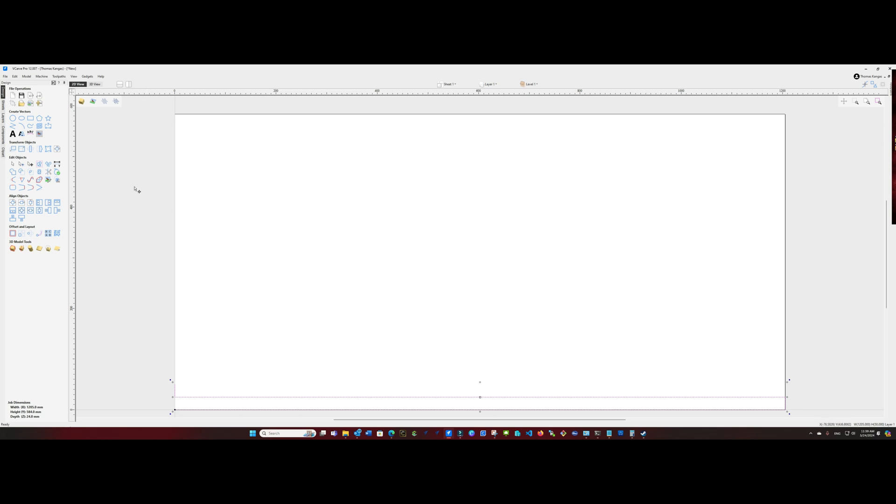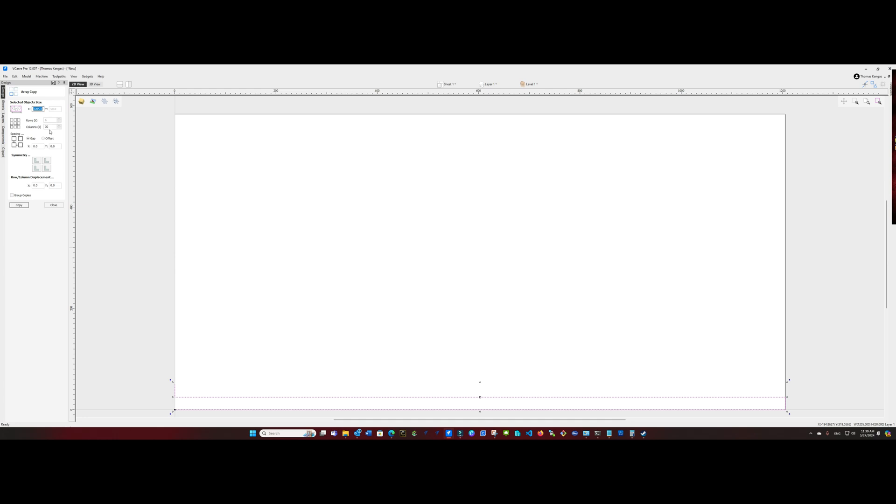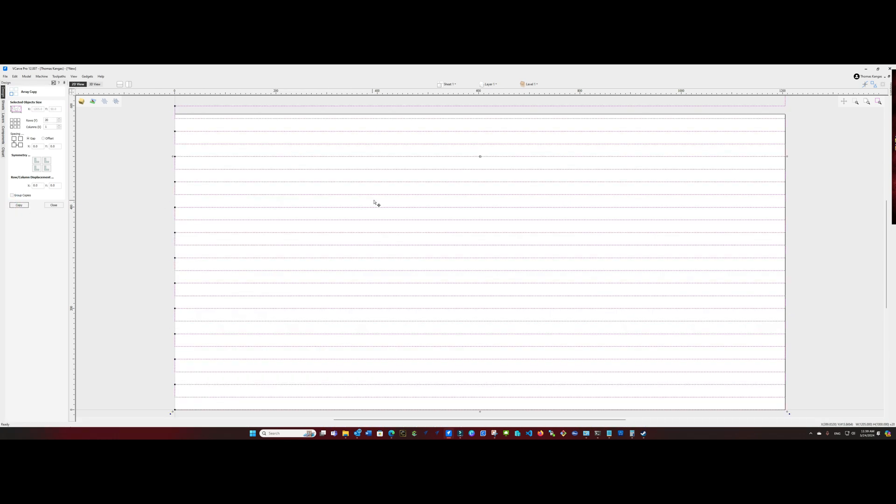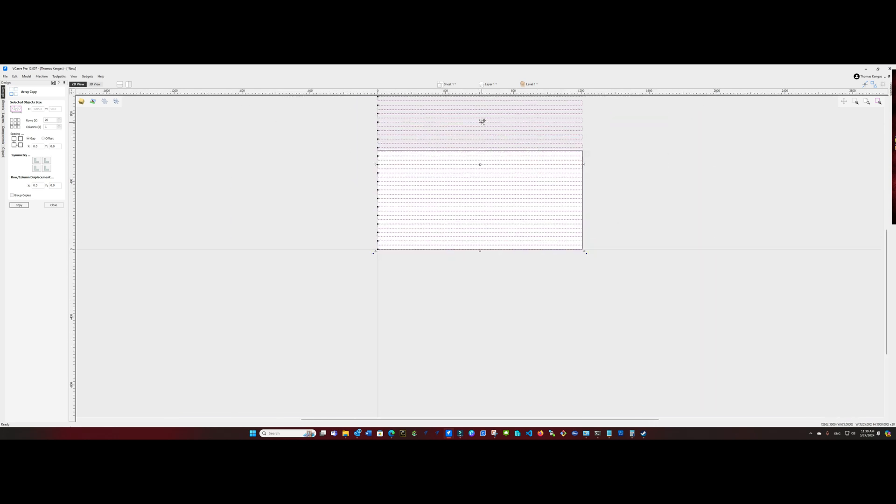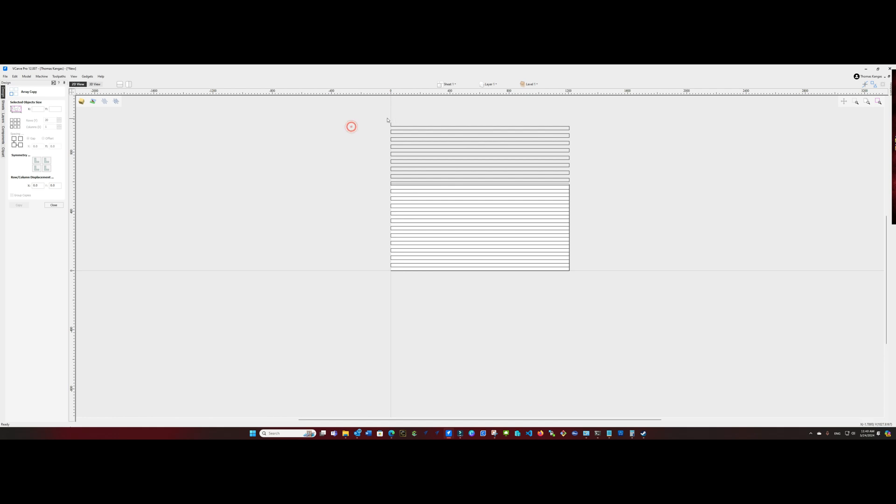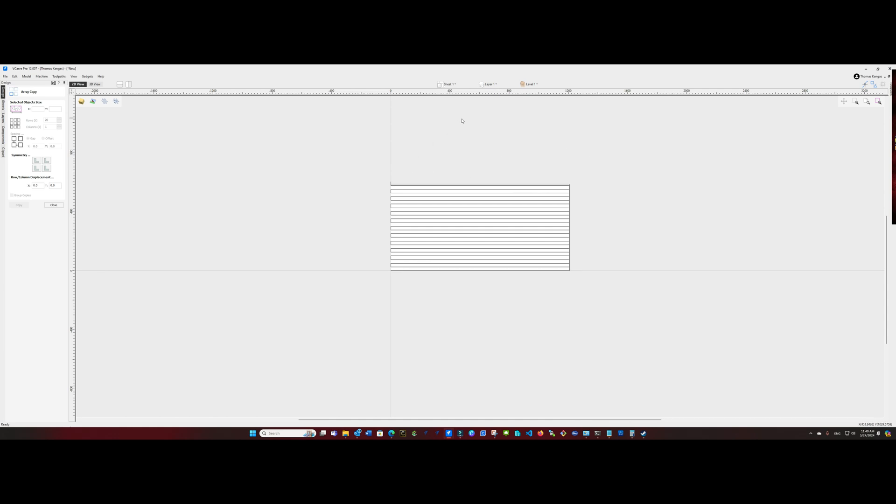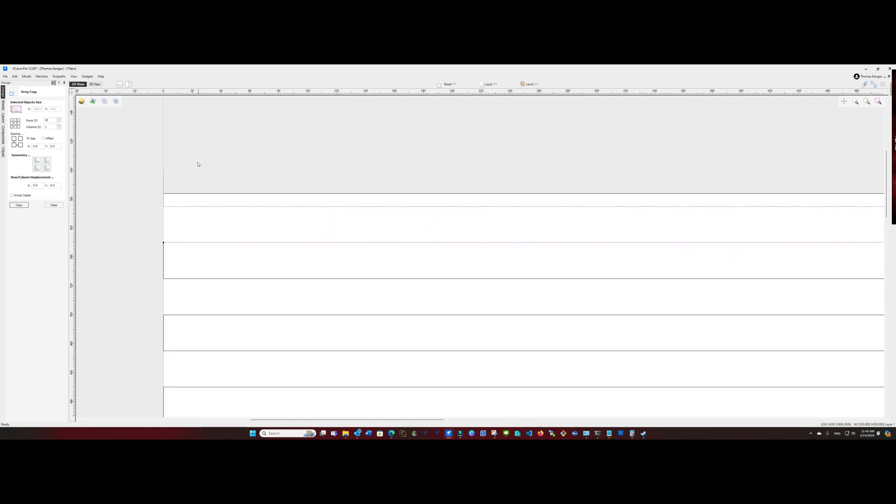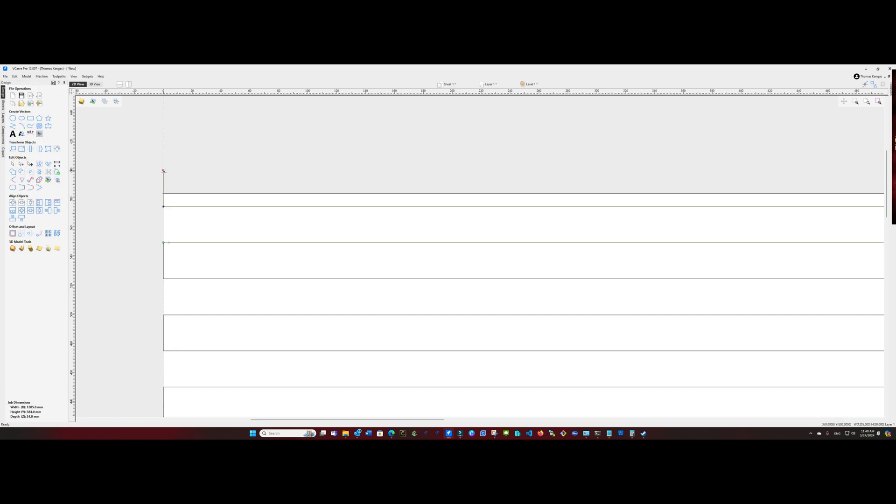Next, I'm going to use the array copy tool. And we're going to say about 20, go with 20 rows with no spacing. And obviously, that goes out beyond the length of our spoil board. So we're going to come down here and we're going to remove all of the lines that extend too far. I'm going to go ahead and take this last line. And I'm going to use the node editing tool and drag our node into the boundary of our spoil board.